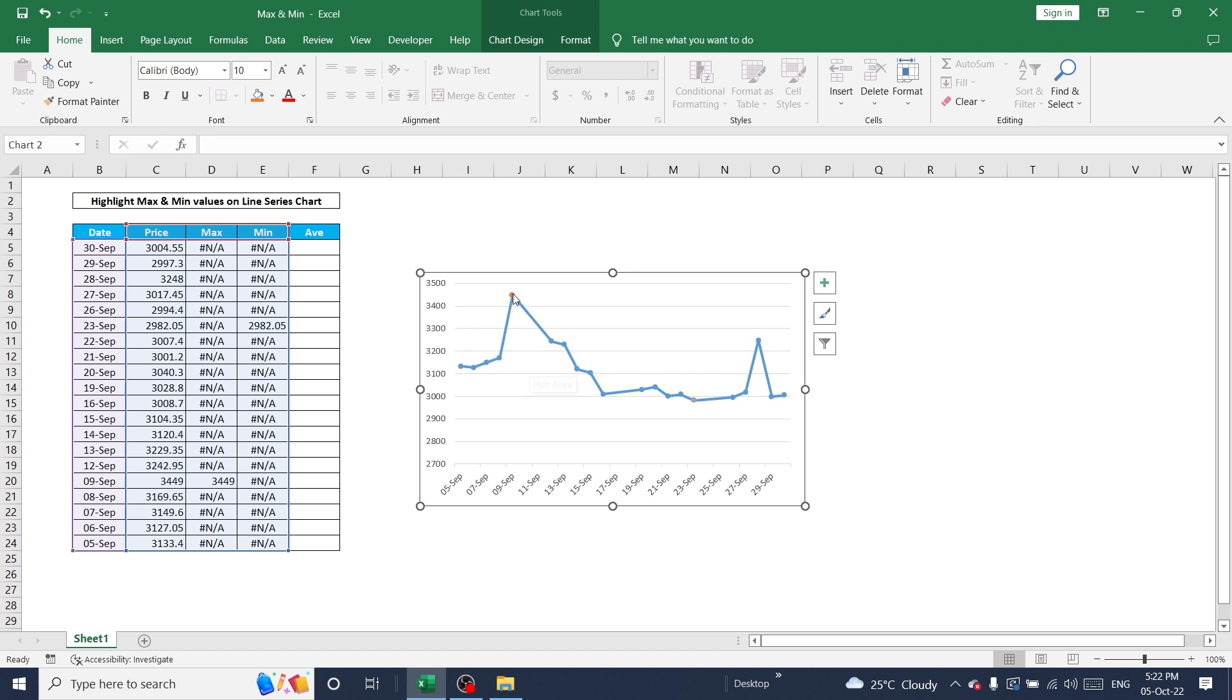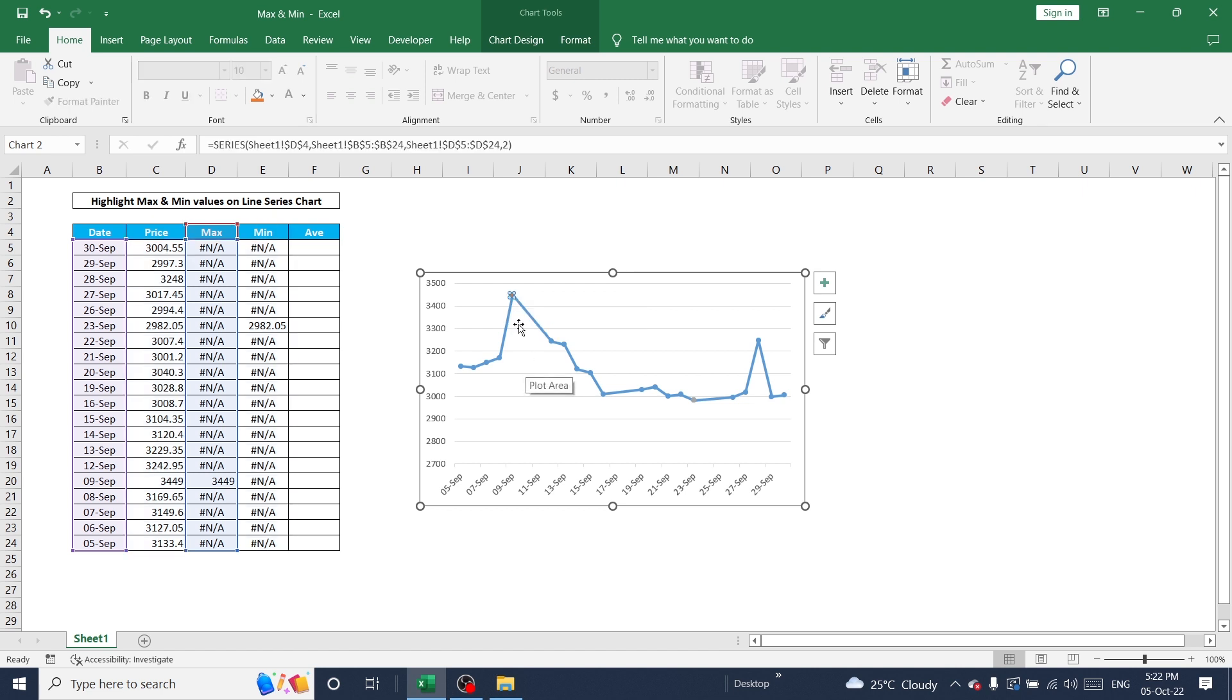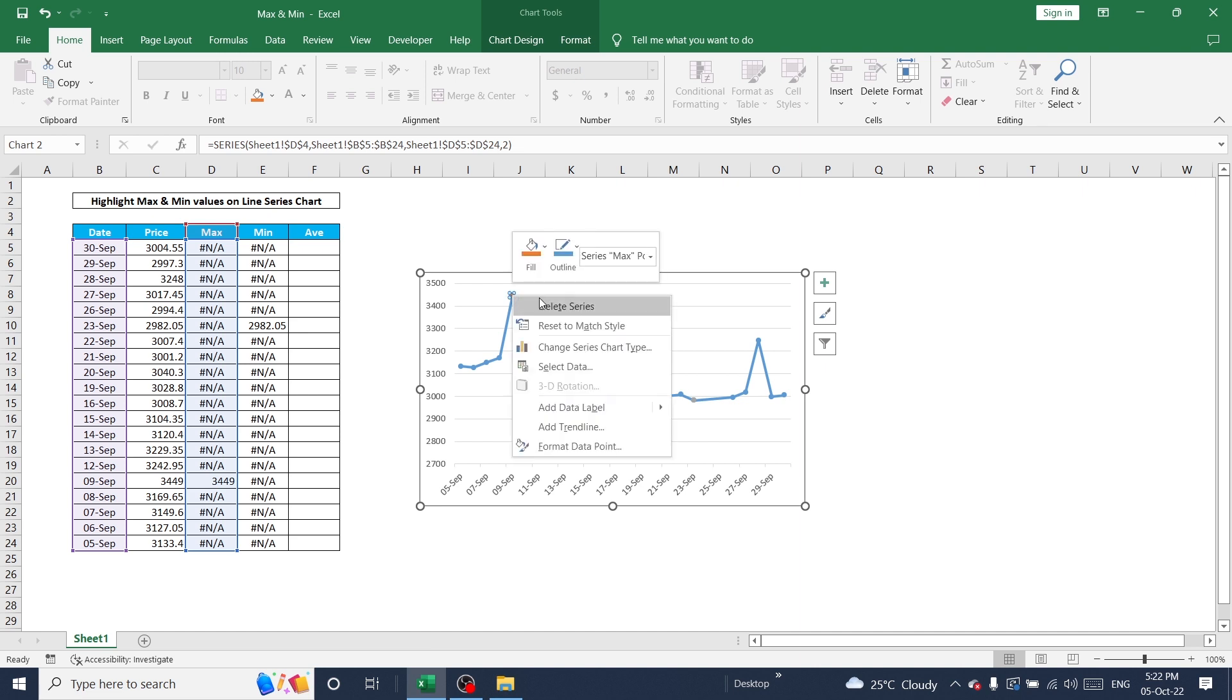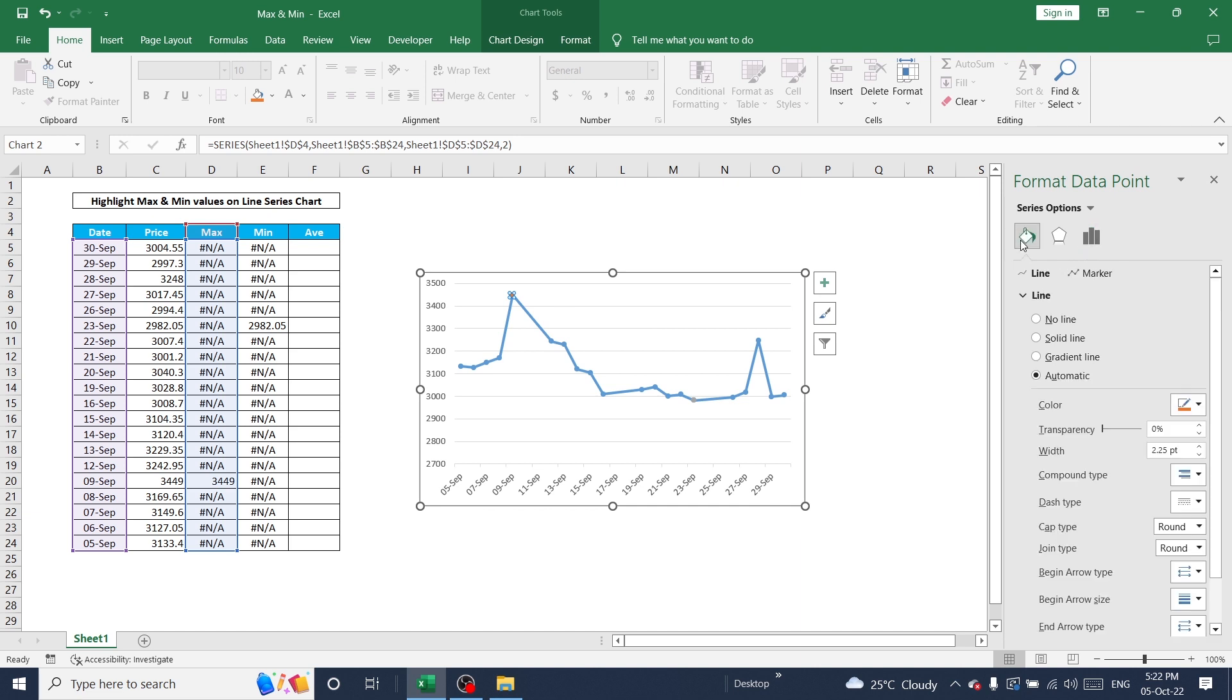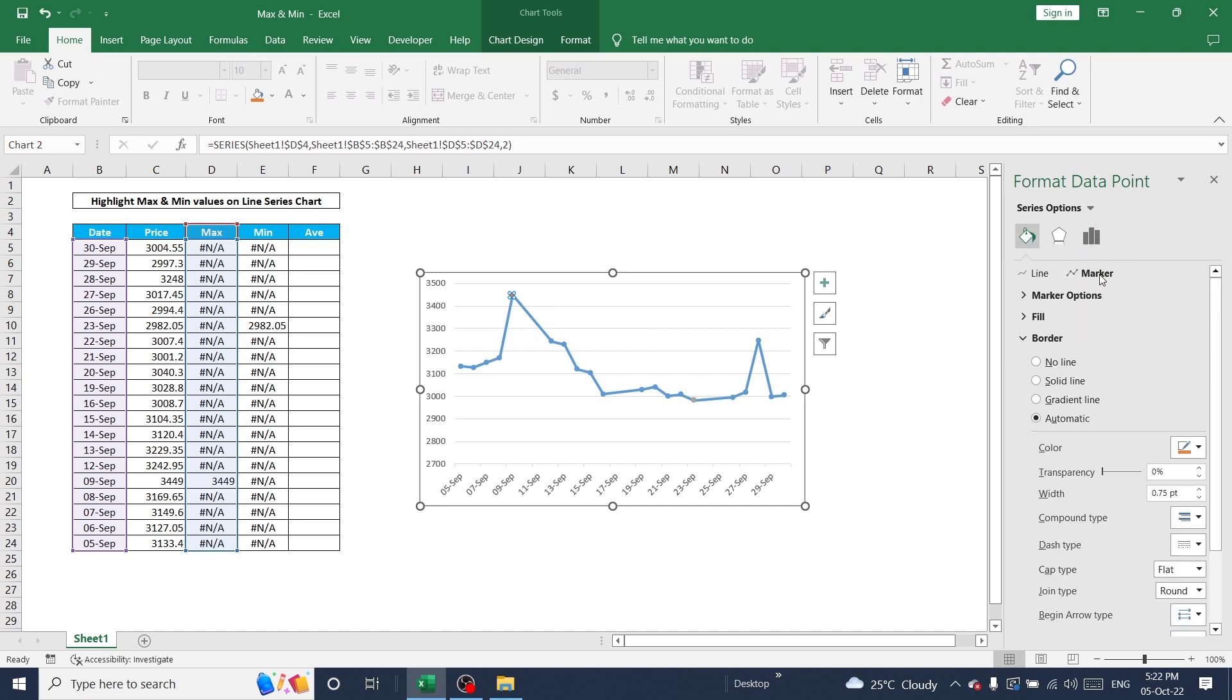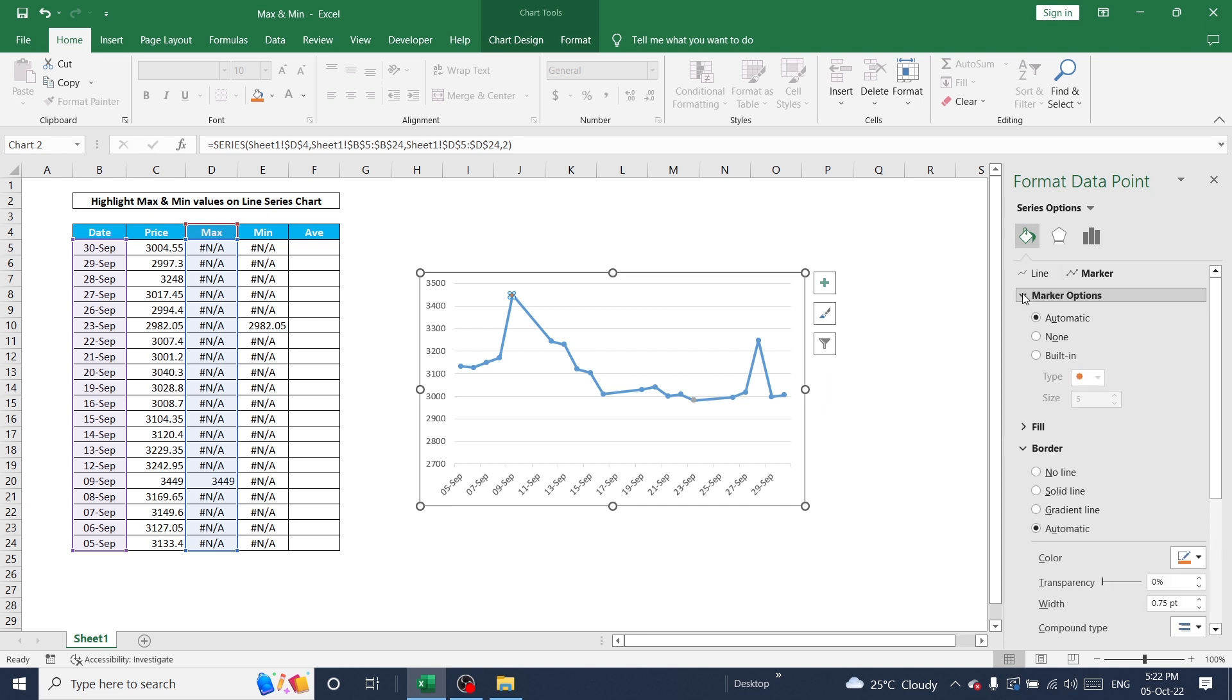Now I'm going to make this pointer bigger. Click on it and right click, go to Format Data Point, and go to Marker. Select fill marker, built-in, and I'm going to increase the size.